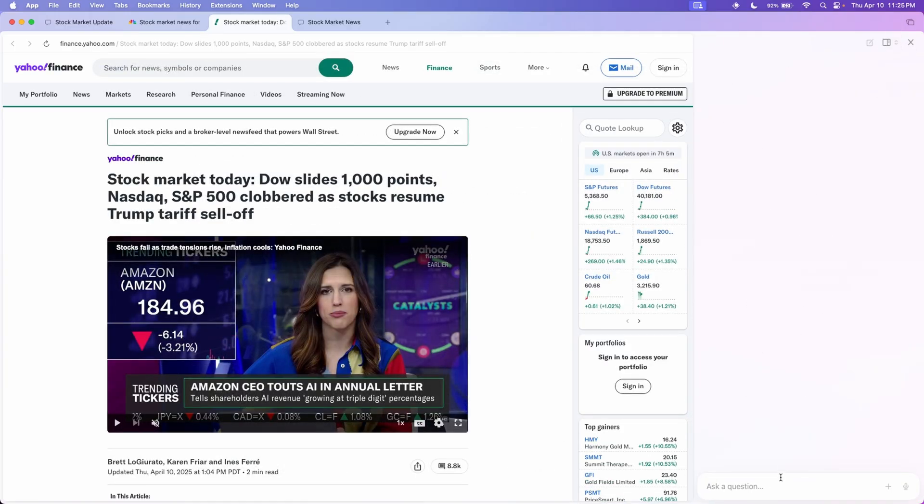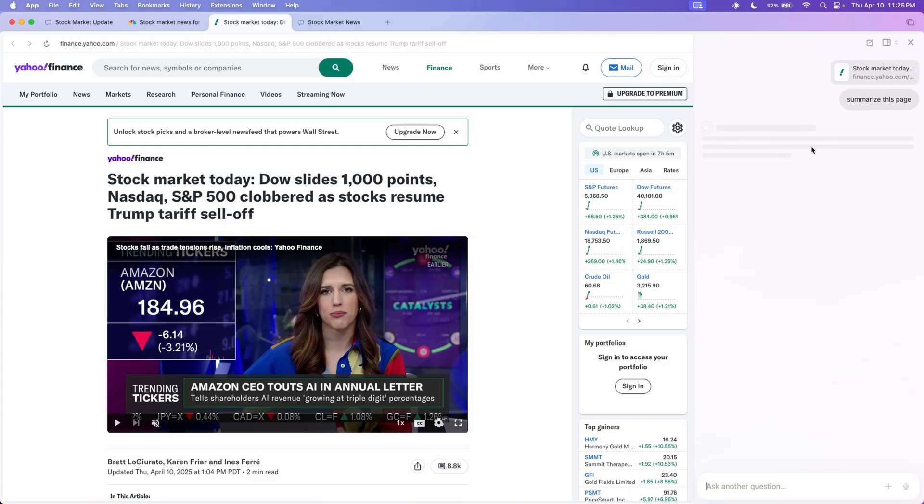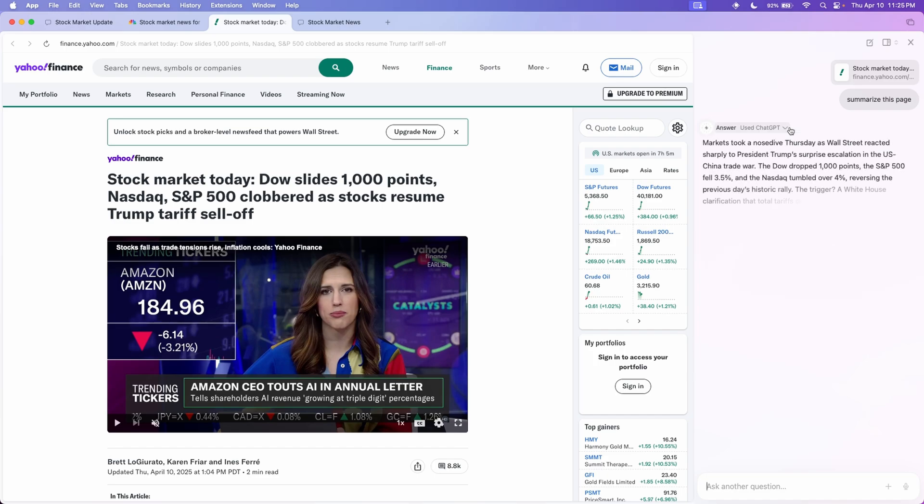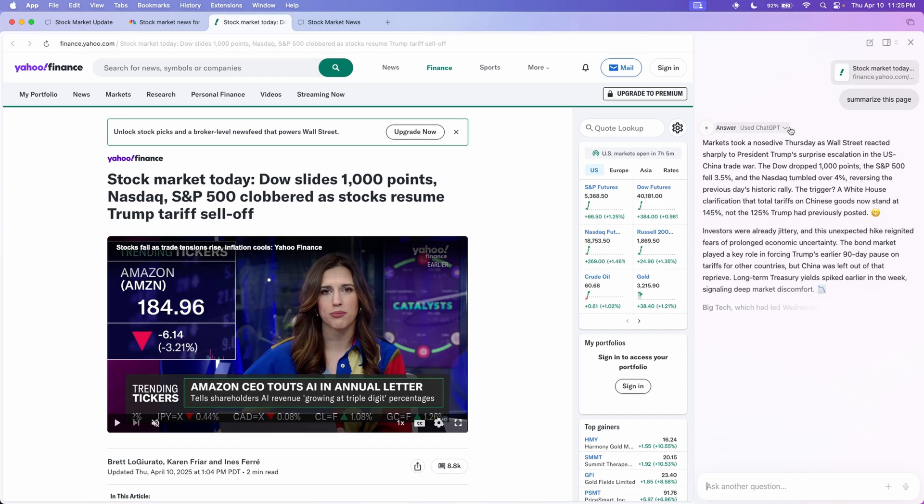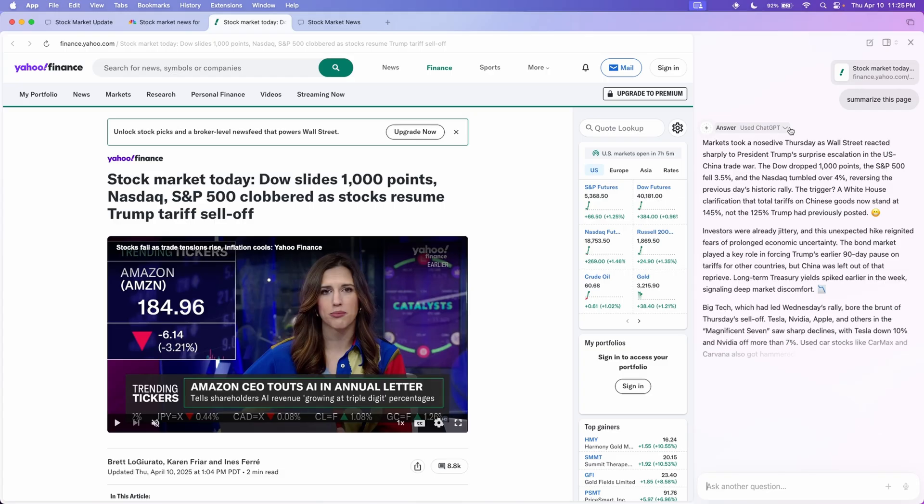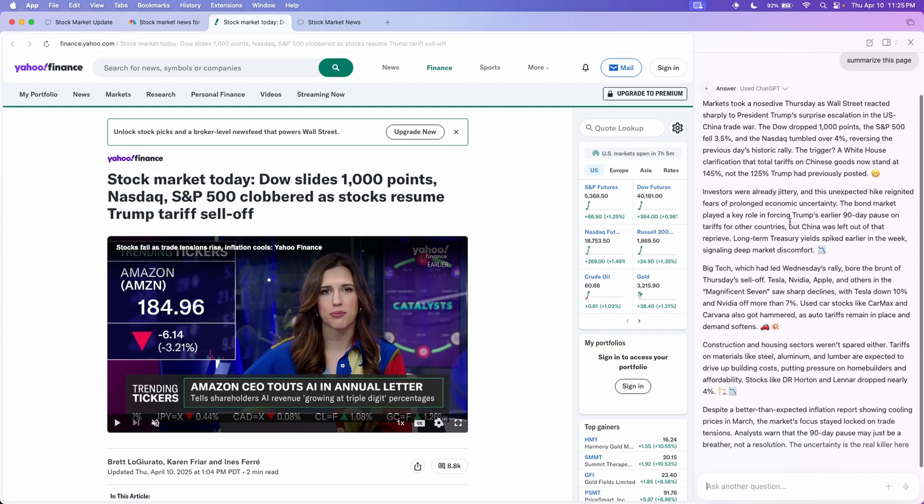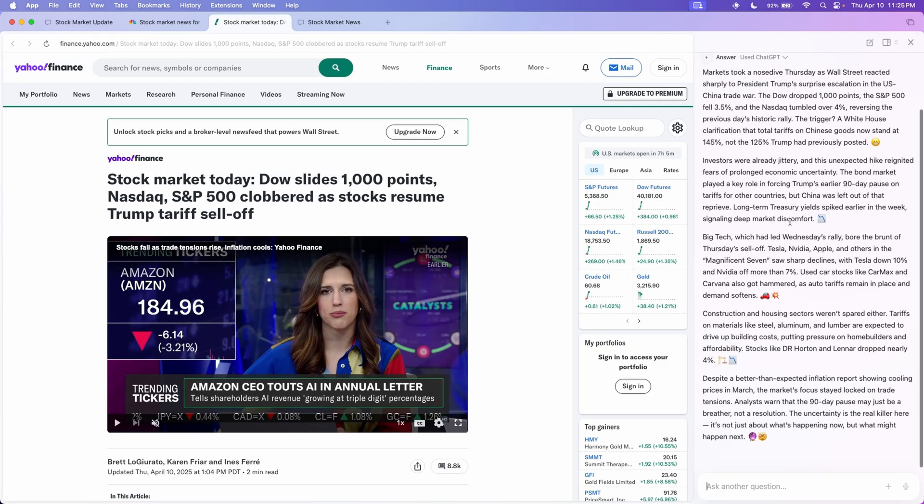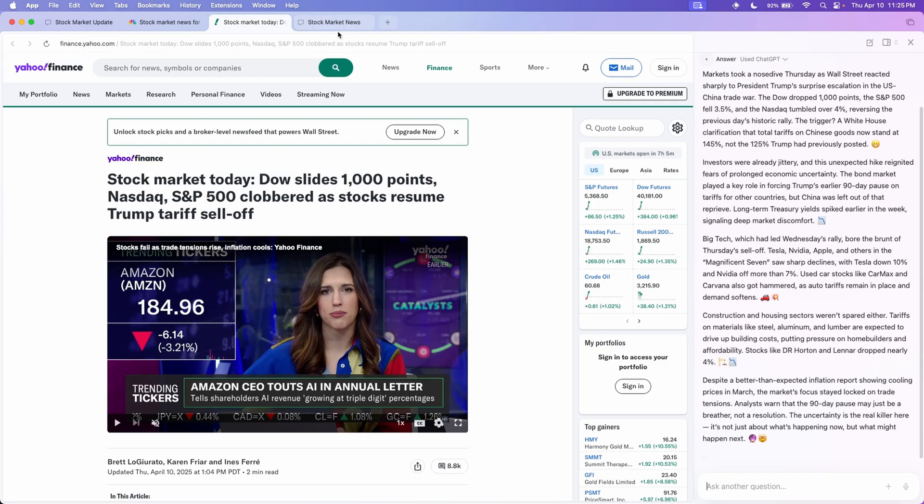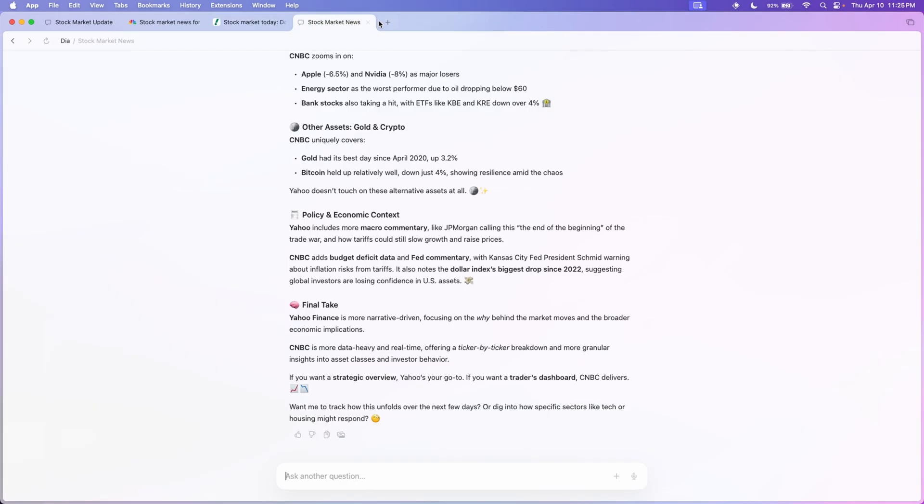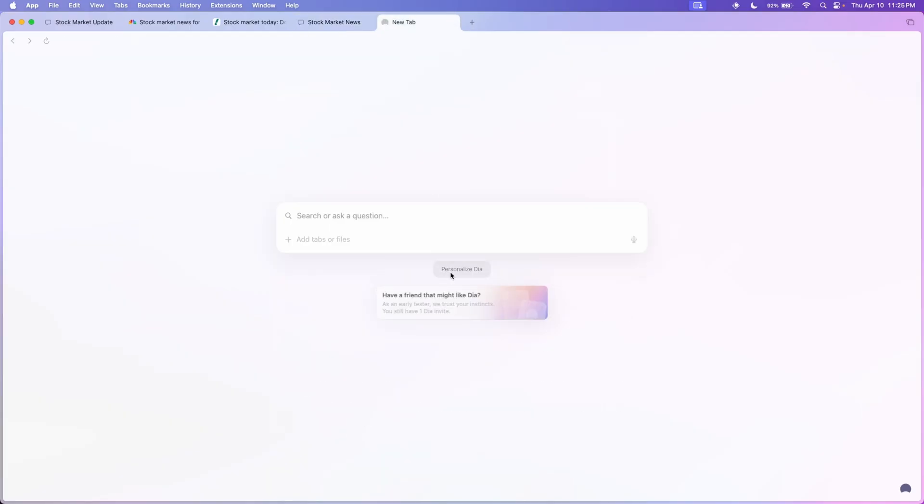Now the last feature of this browser is the side tab you can open. It's really similar to Microsoft Edge where it's basically like a copilot and you can just ask it questions about the current page you have open. So here is like a nice little summary it generated of this current article.